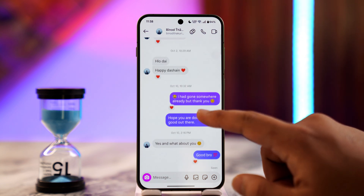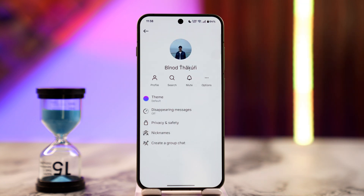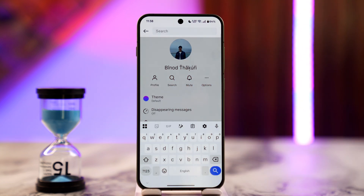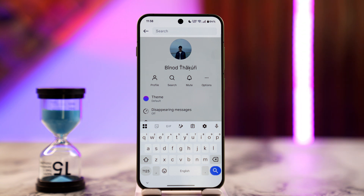The other way that we can do this is by tapping on the profile name and tapping on the search tool. Now you want to type in some kind of word, anything that you remember during the initial phase of your conversation.